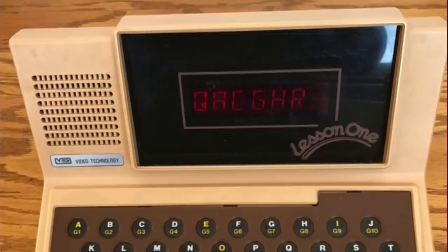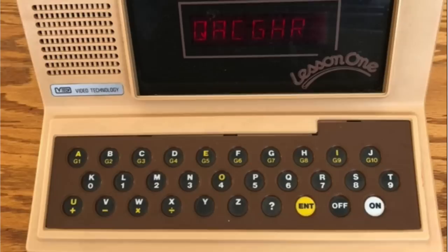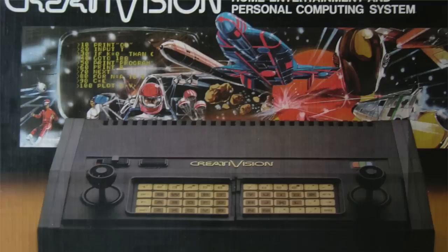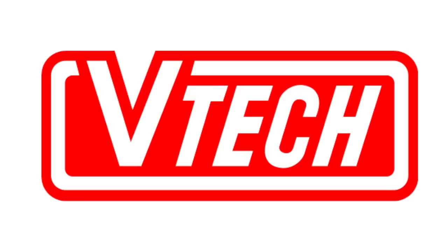But in 1980 came their first electronic learning product, the Lesson 1, a tool to teach children basic spelling and math. In 1981, they created the Create-A-Vision, a hybrid computer featuring an integrated PC and a video game console.